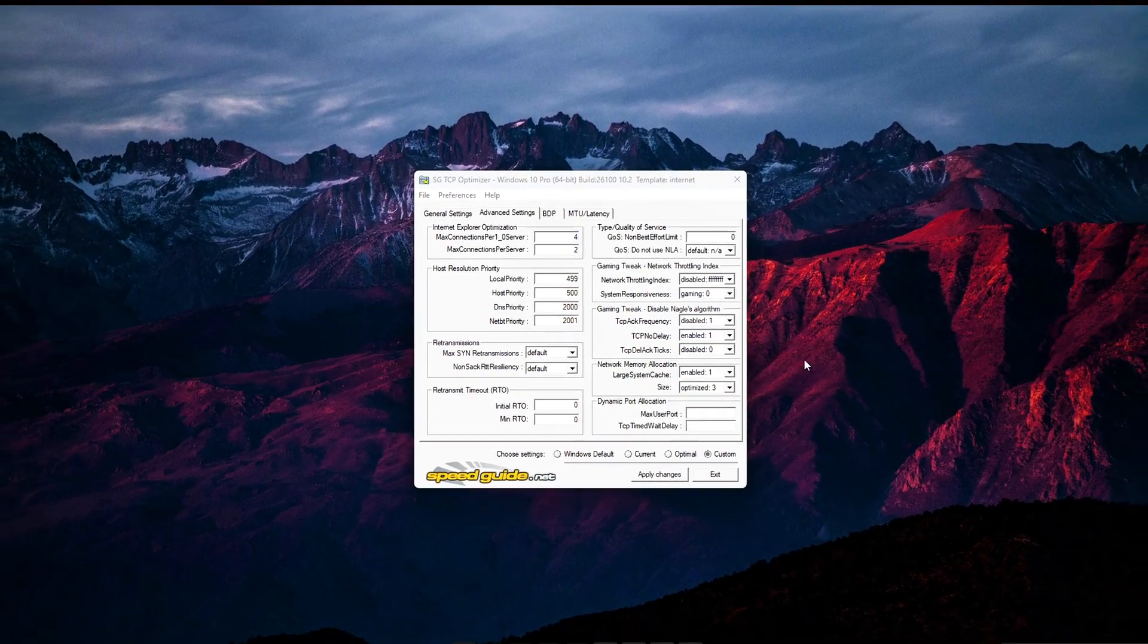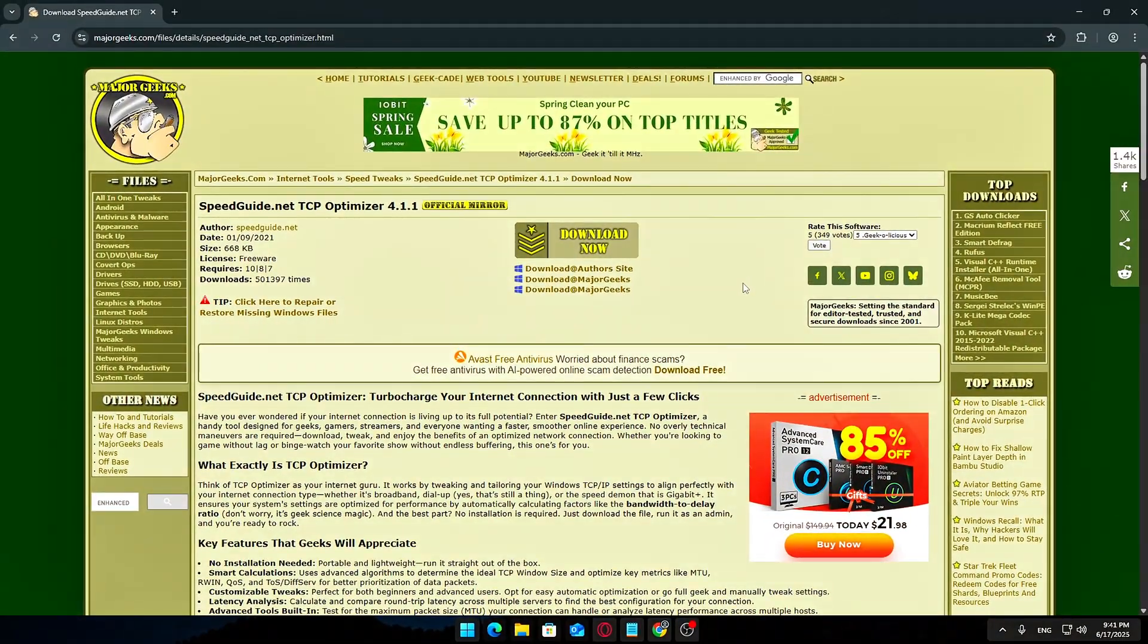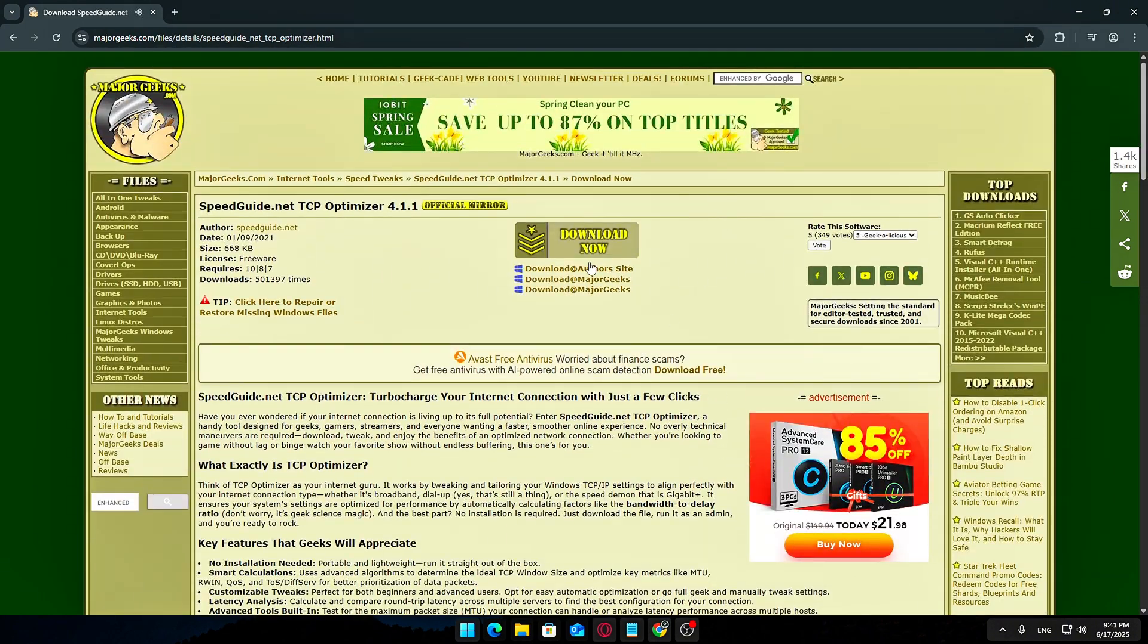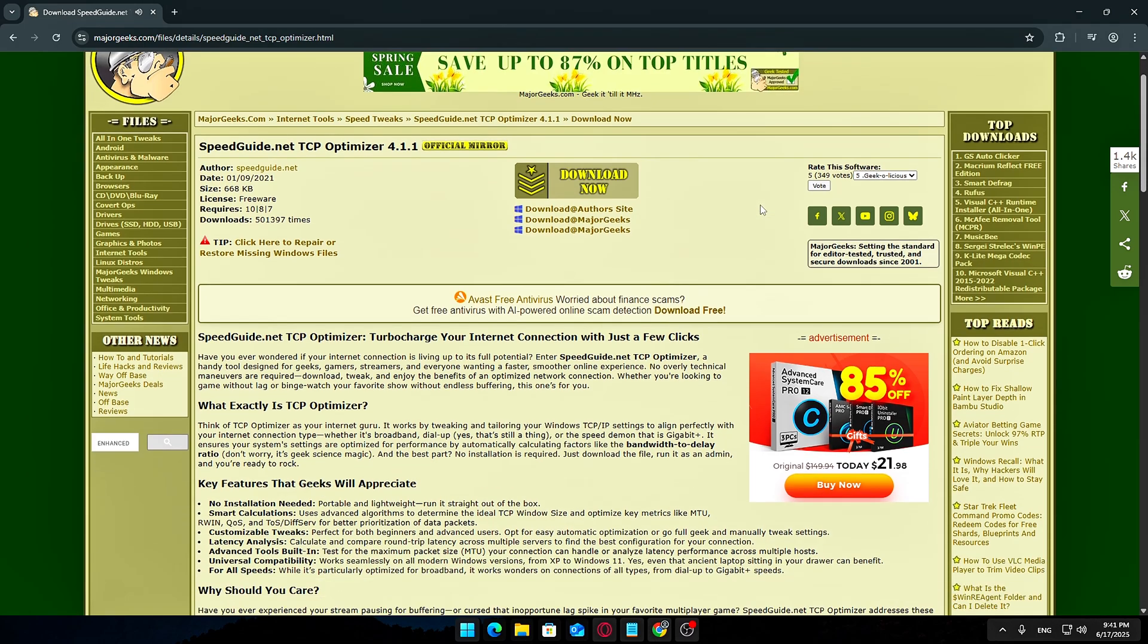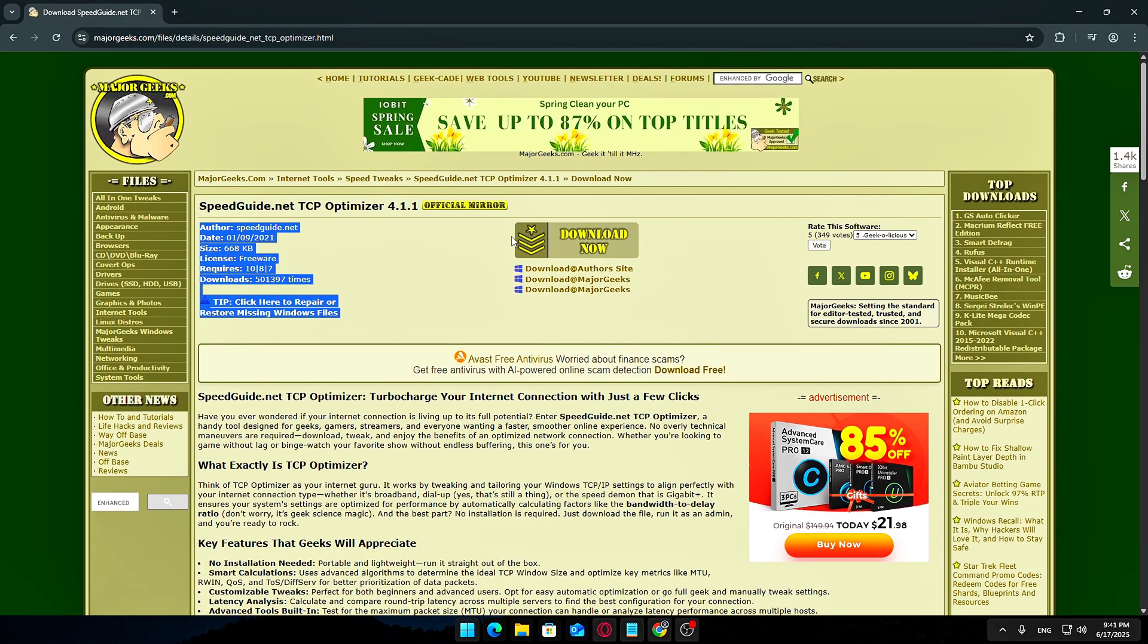Let's jump right into it. Step 1: Downloading TCP Optimizer safely. Before we dive into any tweaks, the first thing you'll want to do is grab TCP Optimizer from the official source.